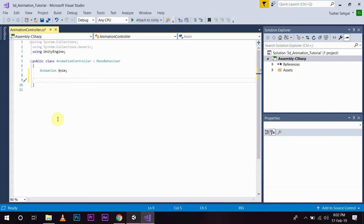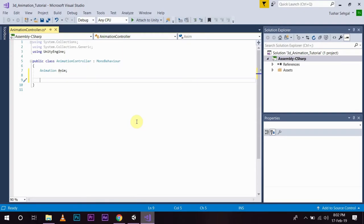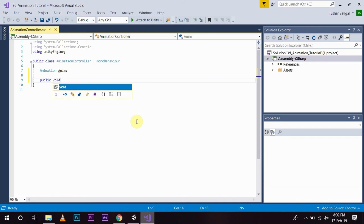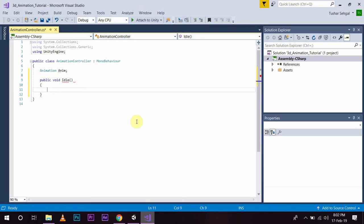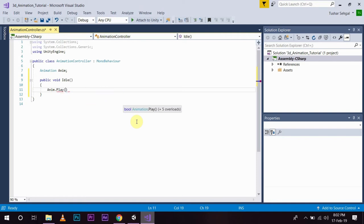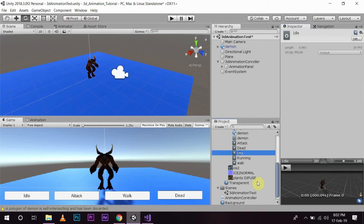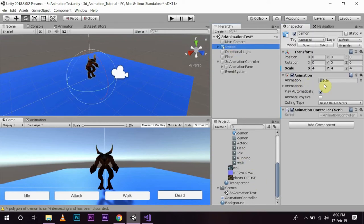I am going to create a function for each animation button. We have idle, attack, walk, and dead. So I'll write: public void Idle() { anim.Play("idle"); } — and I need to write the string name exactly as I have given the animation. The demon is already containing the idle animation, and you also need to add the dead, attack, and walk animations. Since we are using four animations, I'll set the size to four in the animation component. The first animation is always the default one, so it is going to be idle.